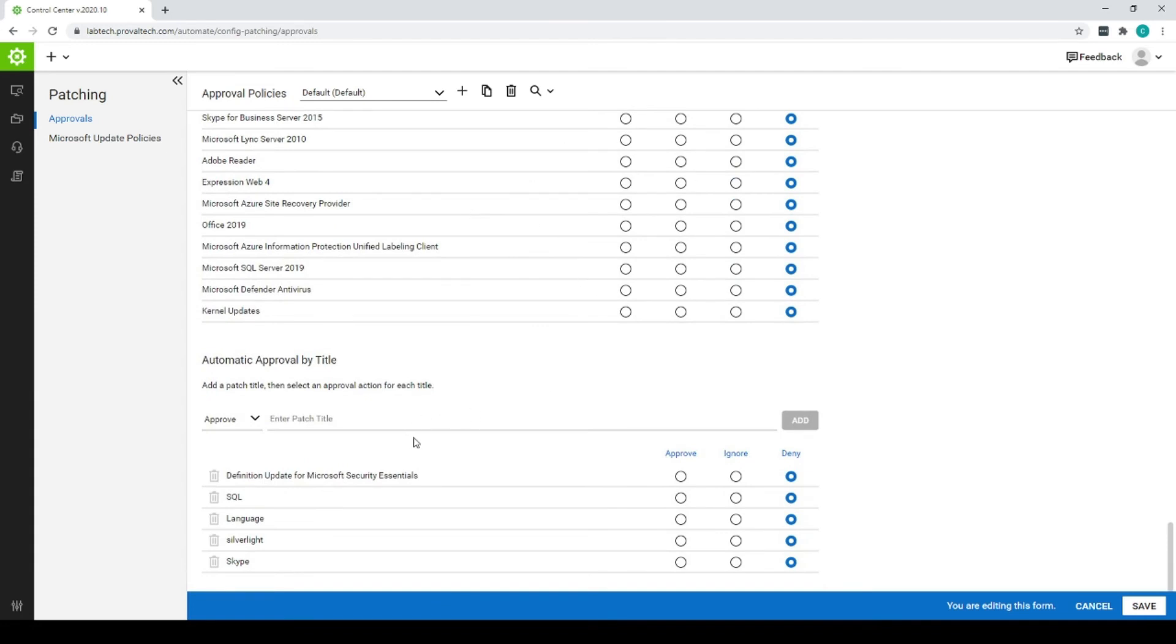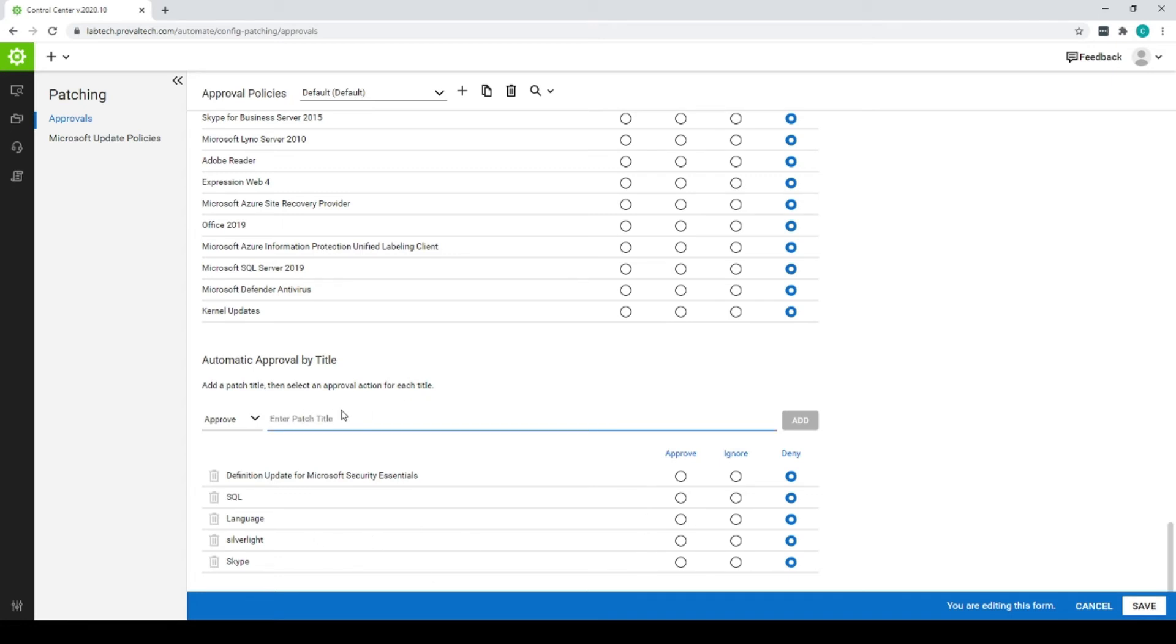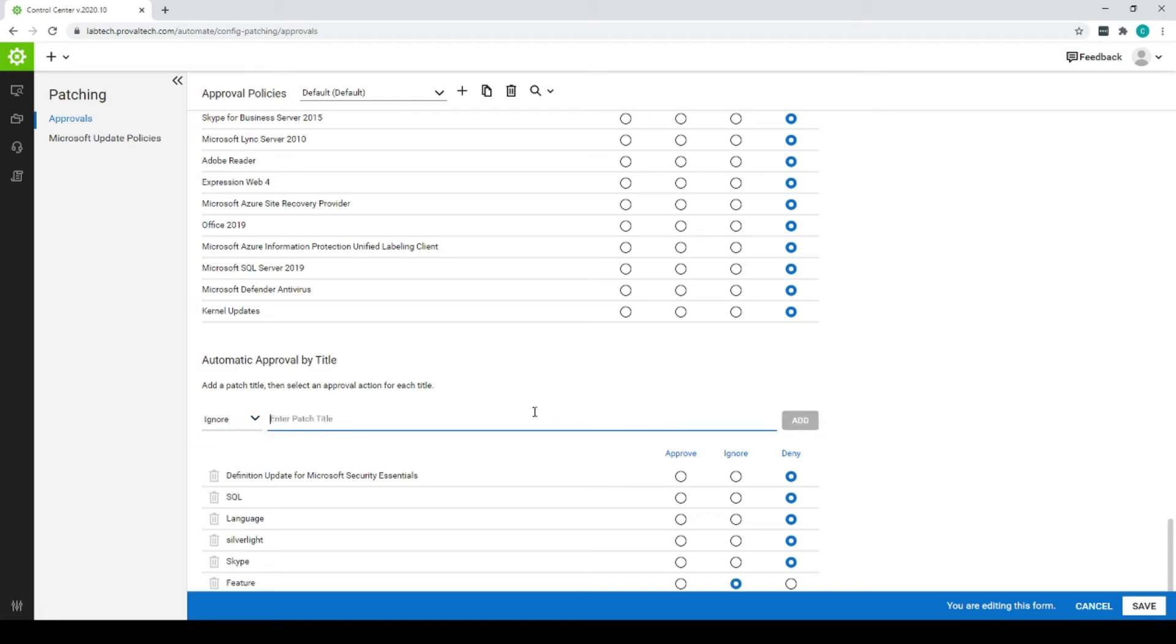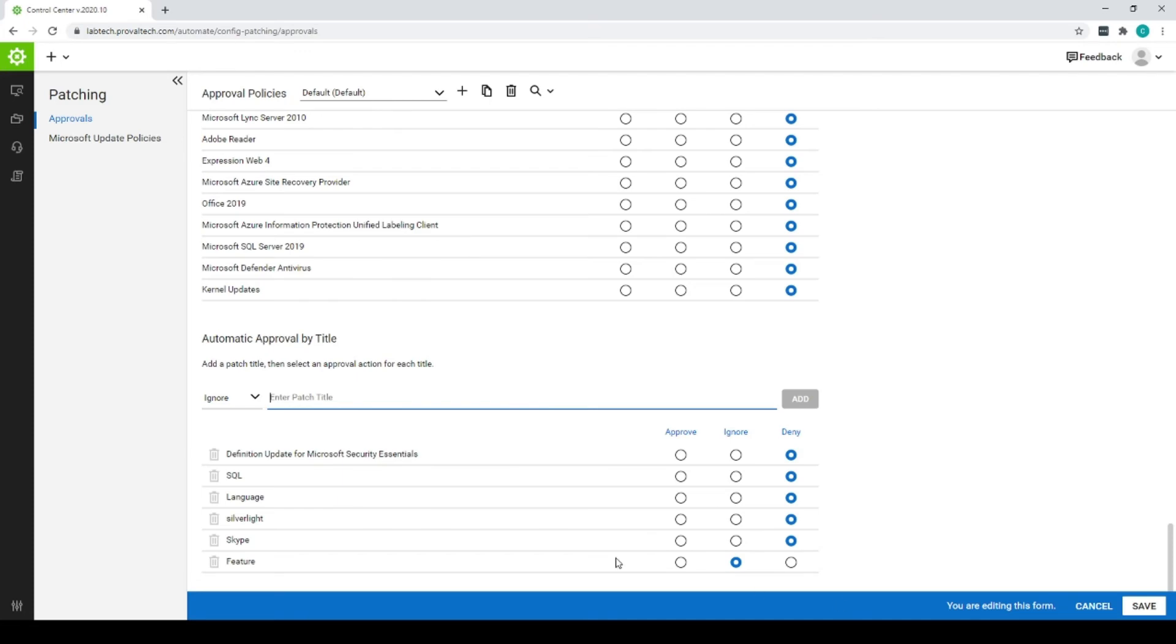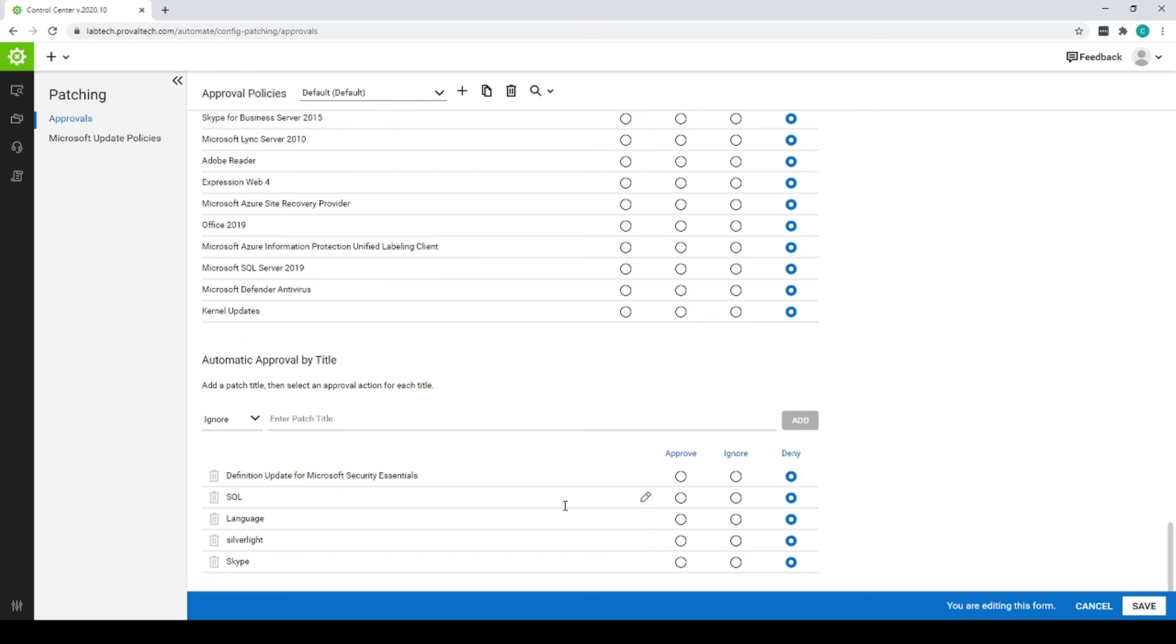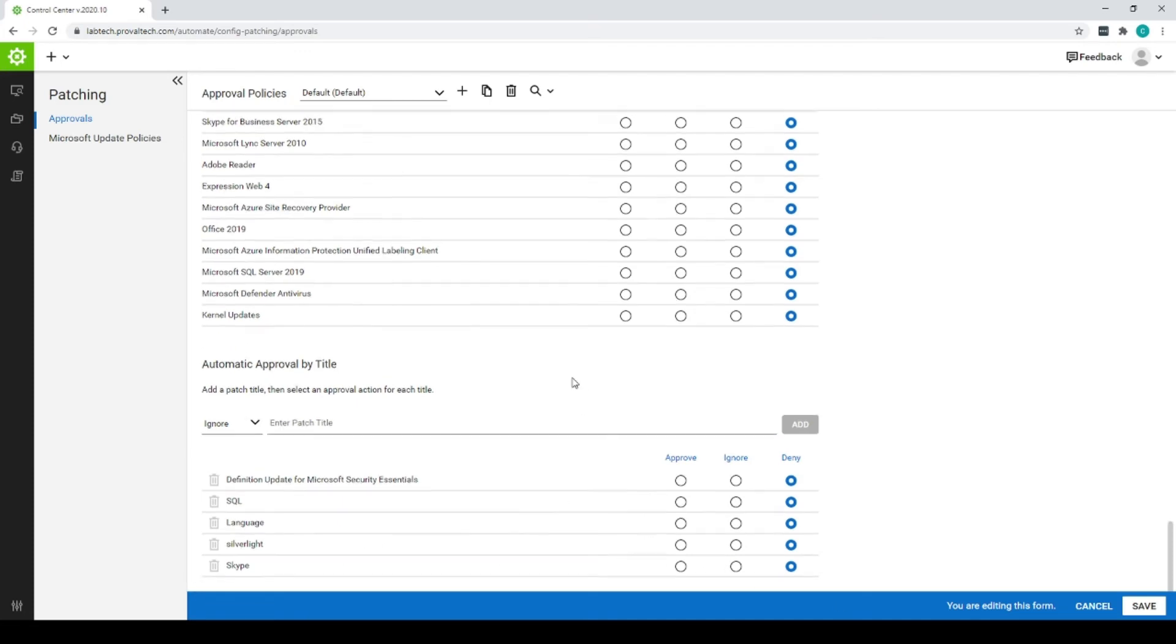And down here, you can also approve specific patches depending on what's in their name, SQL, language packs, feature updates, other things like that. You can enter it here. This is a feature. And you can approve it or deny it or ignore it. You can click Add, and it's going to come up right here. In this case, we'll remove that.